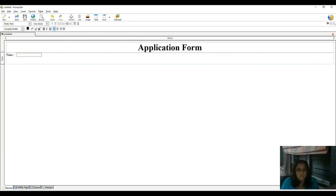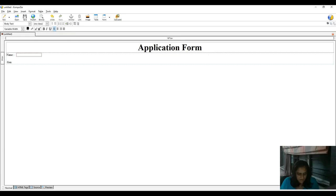Now I take a value for gender — either male or female. For single selection I insert a radio button. But first I write the title 'Gender'.